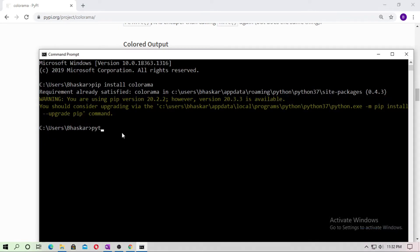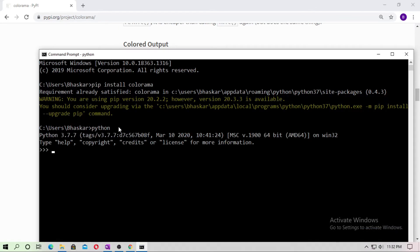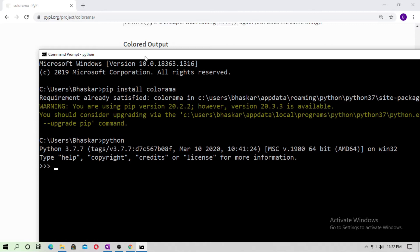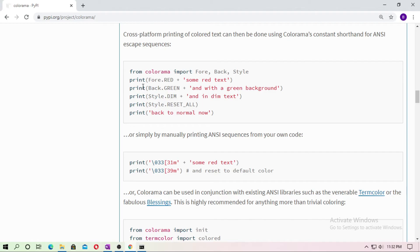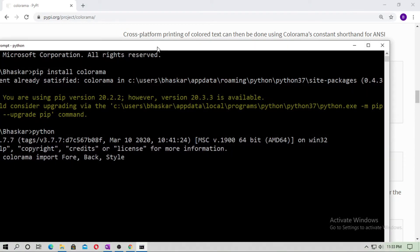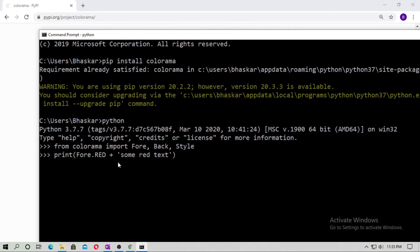Now open the Python interpreter and type: from Colorama import Fore, Back, and Style. Then copy this print statement — Fore.RED plus your text — and paste it here to print 'be learned'.